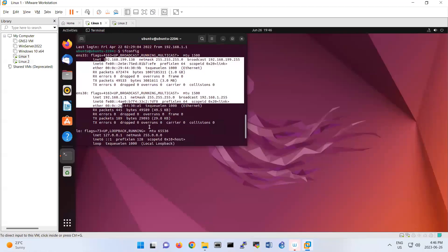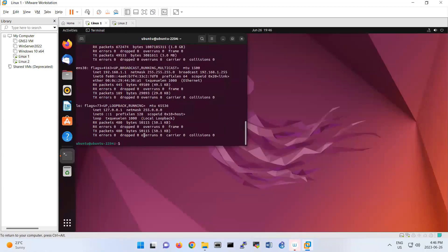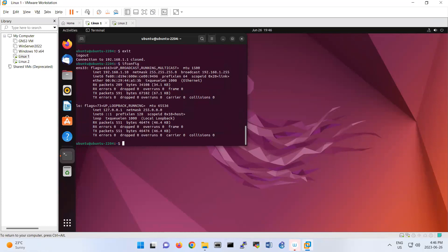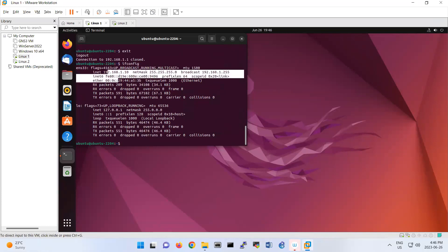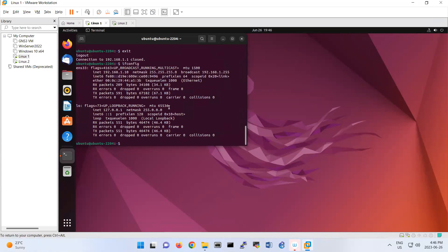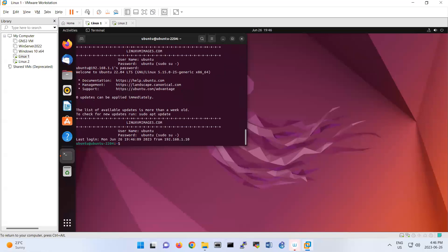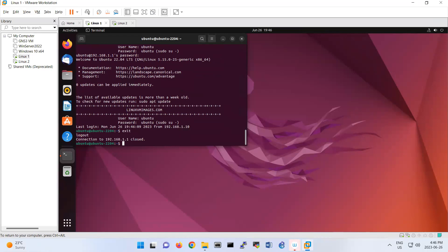Now I'm in Linux 2. I did SSH. How can I verify? If I do ifconfig, it has two interfaces, the same as the one I showed you. If I want to exit, the session is closed and I'm in Linux 1. If I show you here, this one is Linux 1 with 192.168.110.